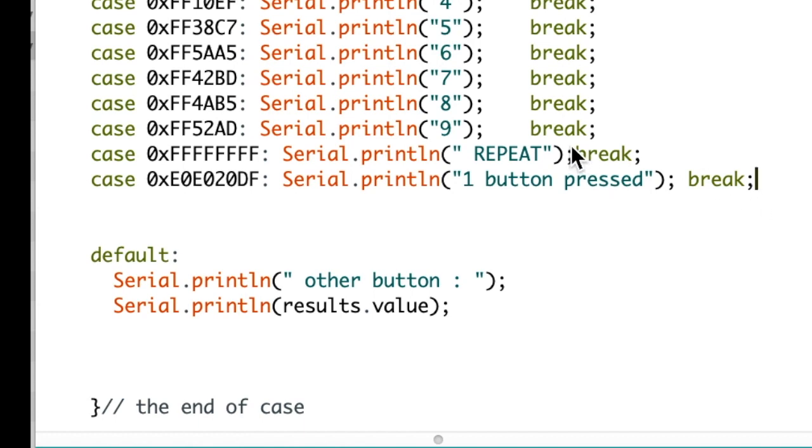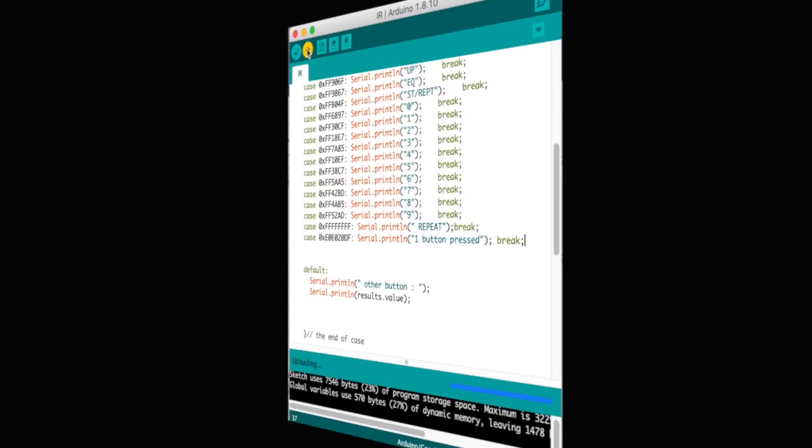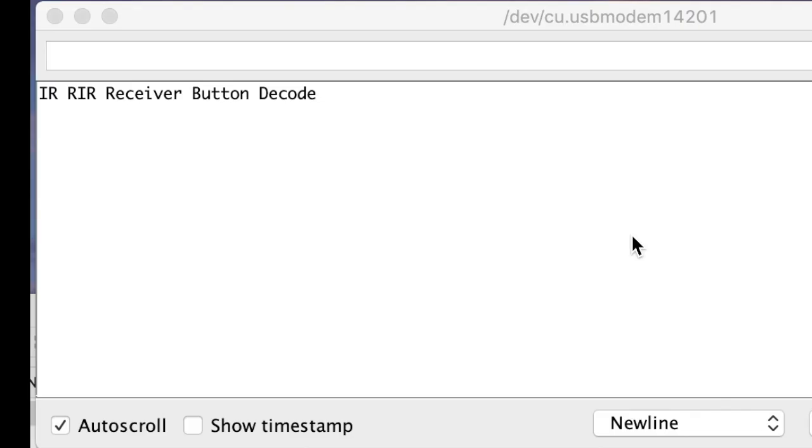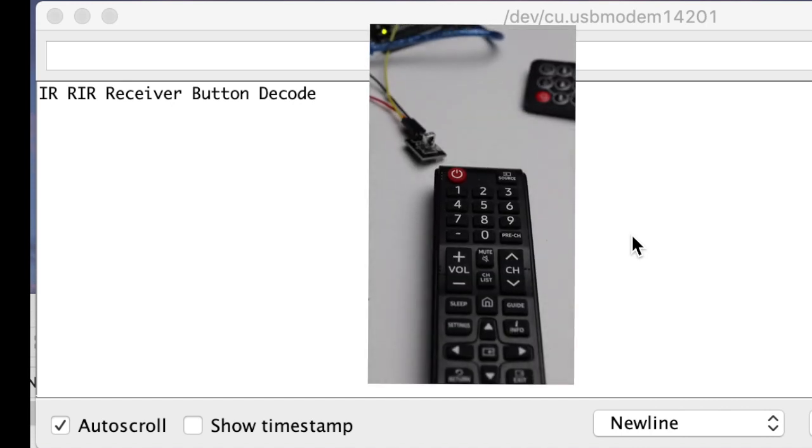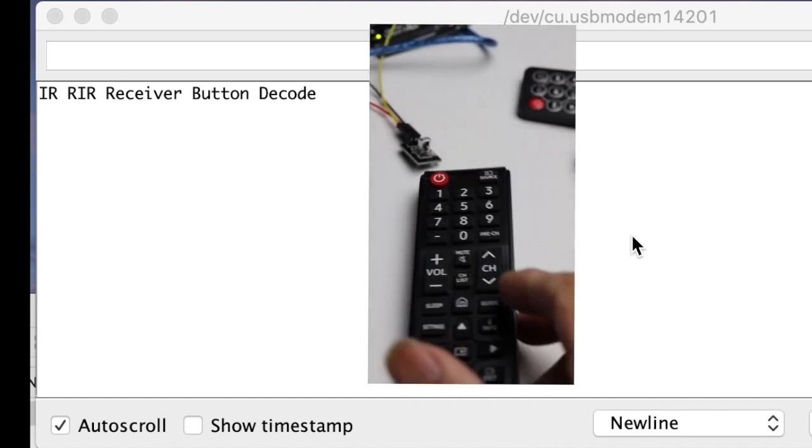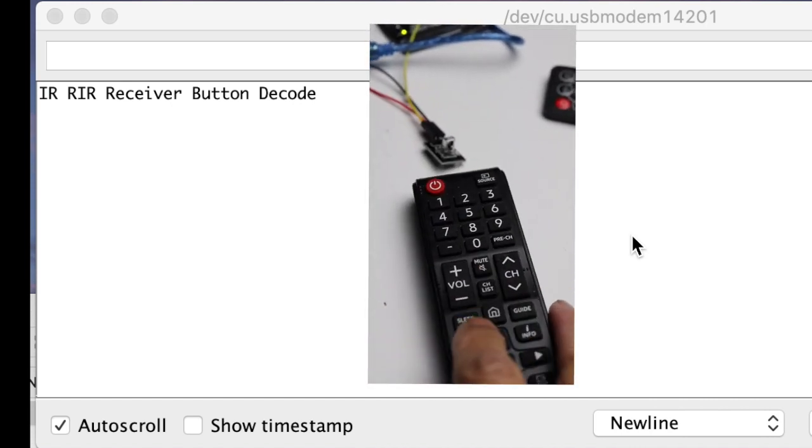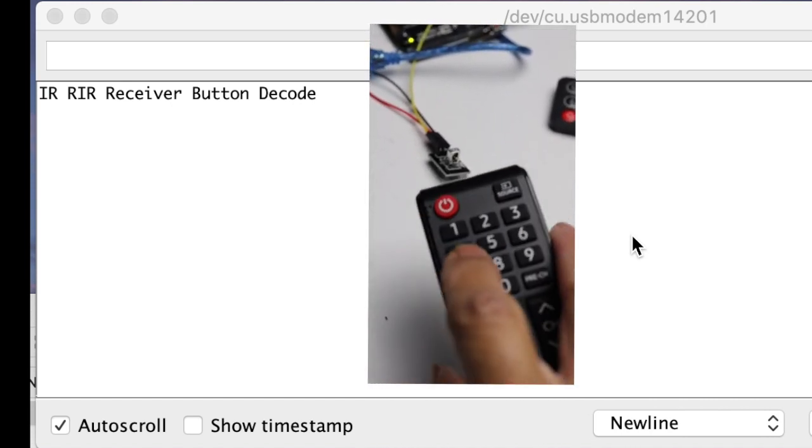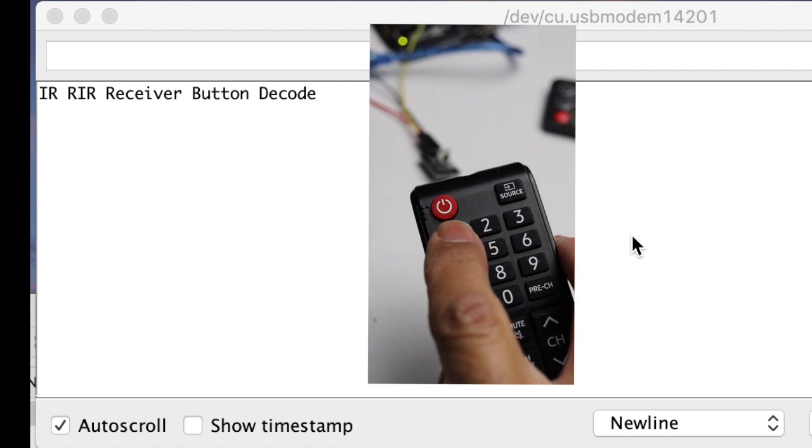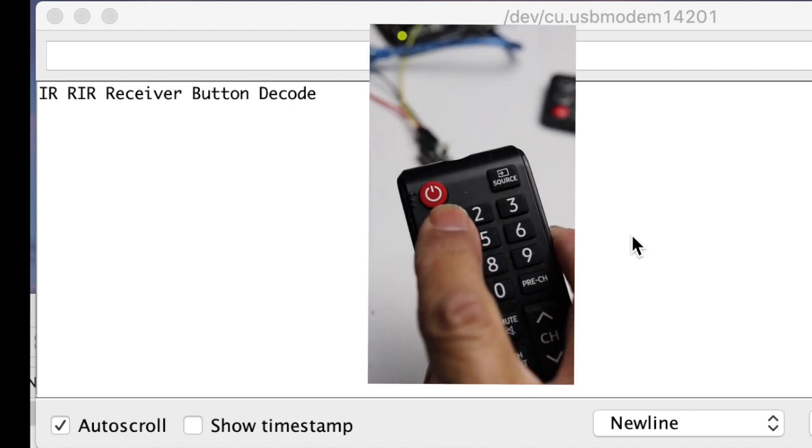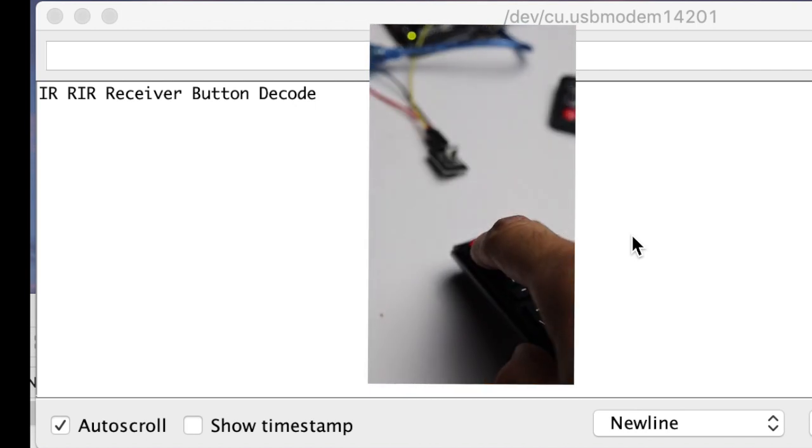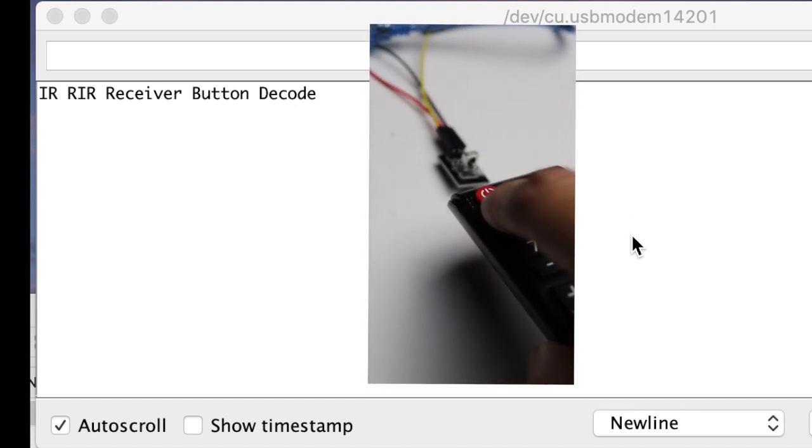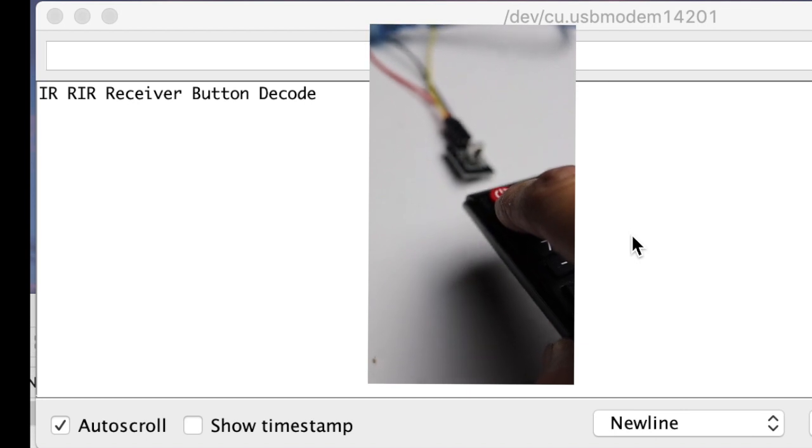So let's send this to the Arduino. Now you are looking at the serial monitor, and I am going to use the television remote. Let's press the one button and see what it does. It should say what I put in the code.